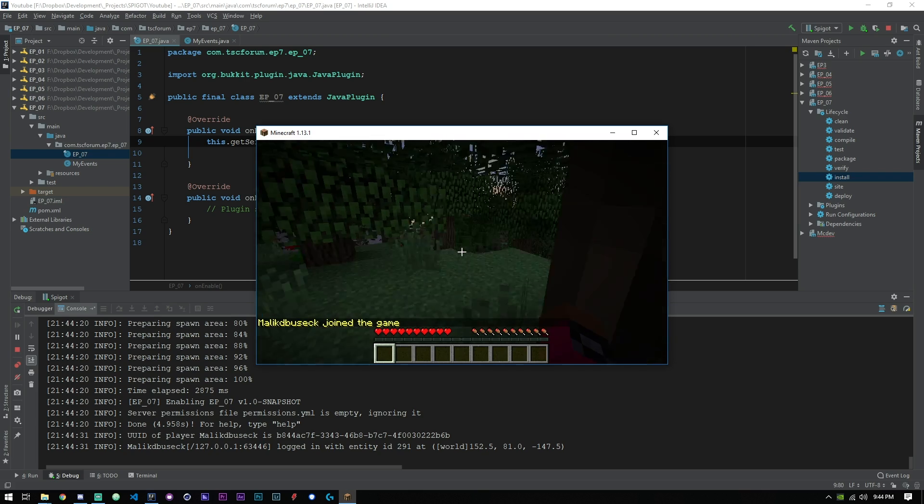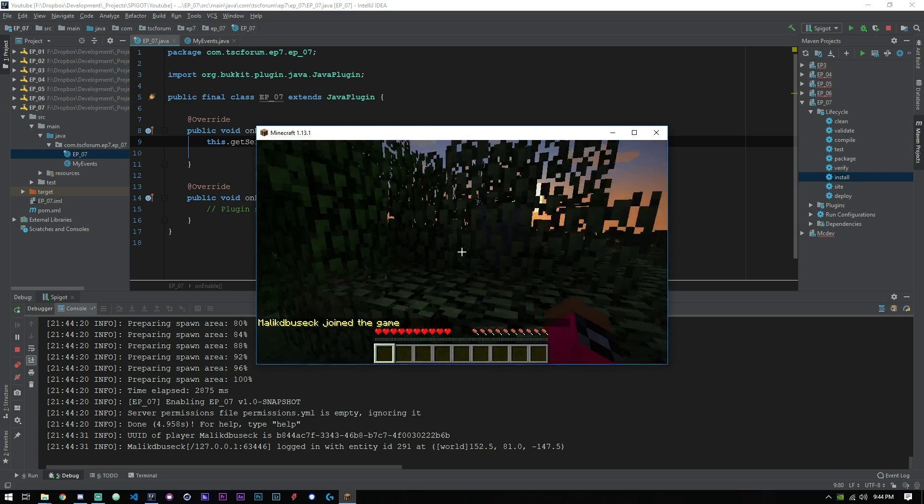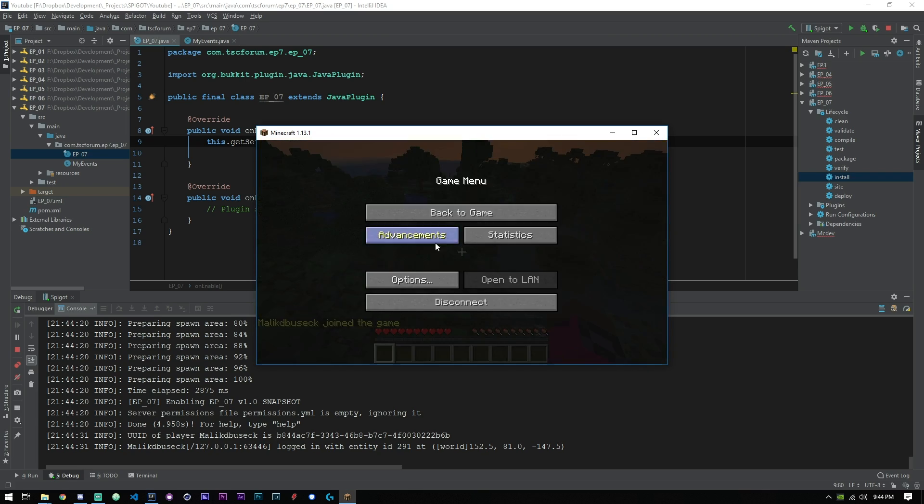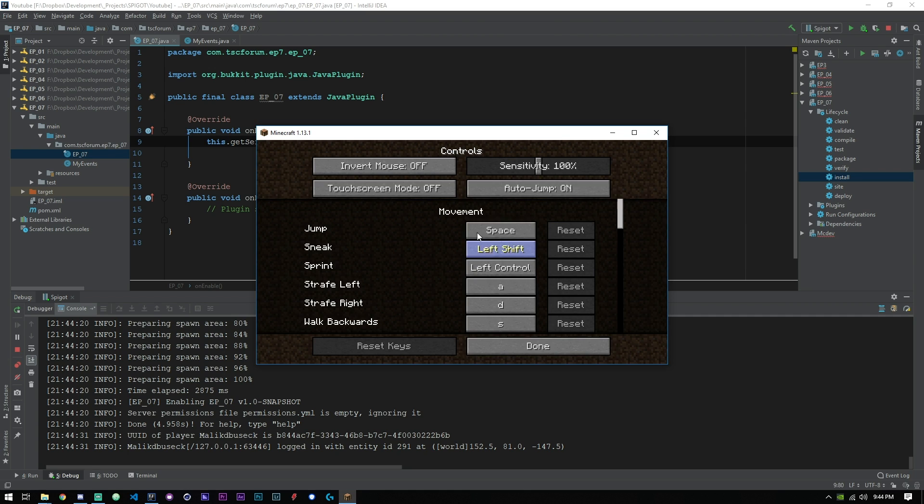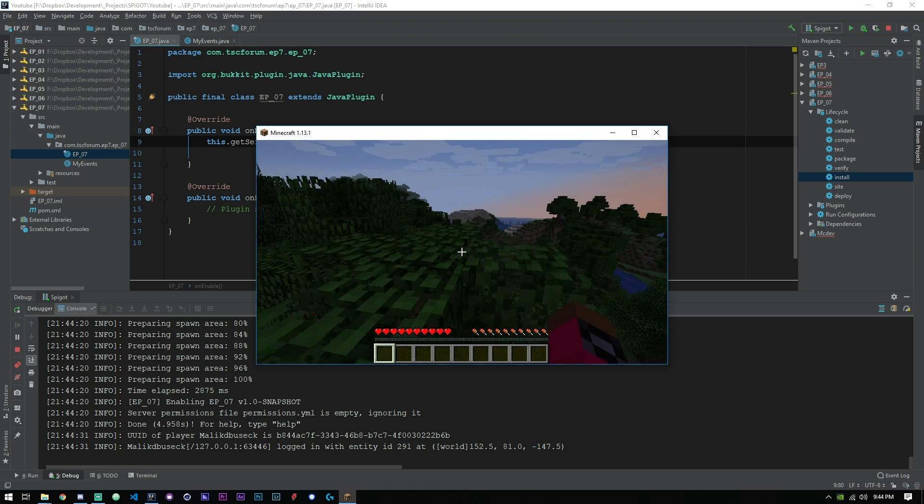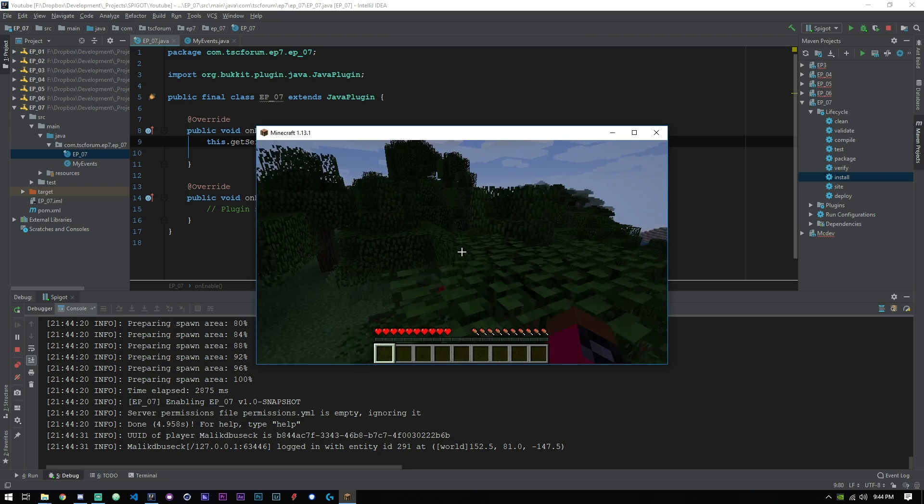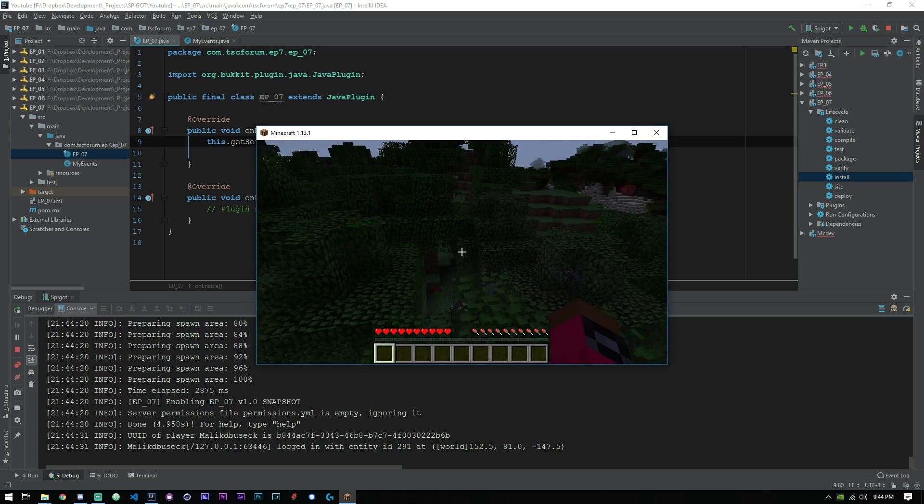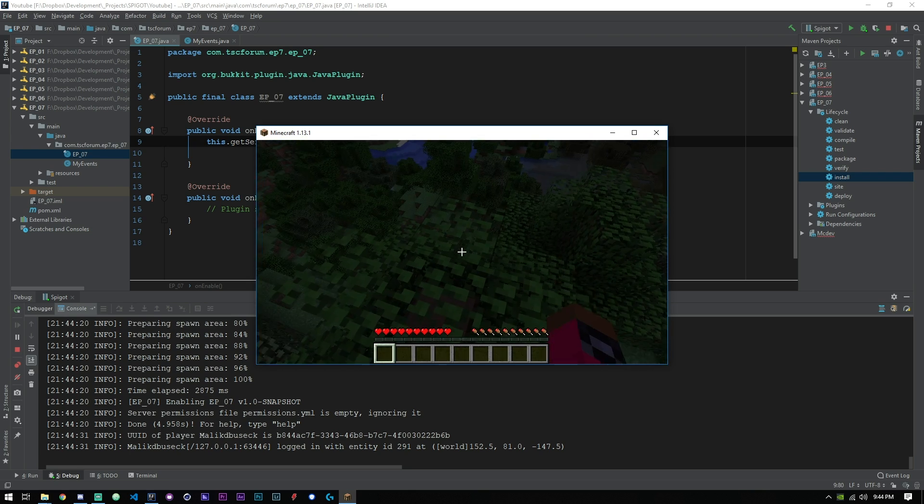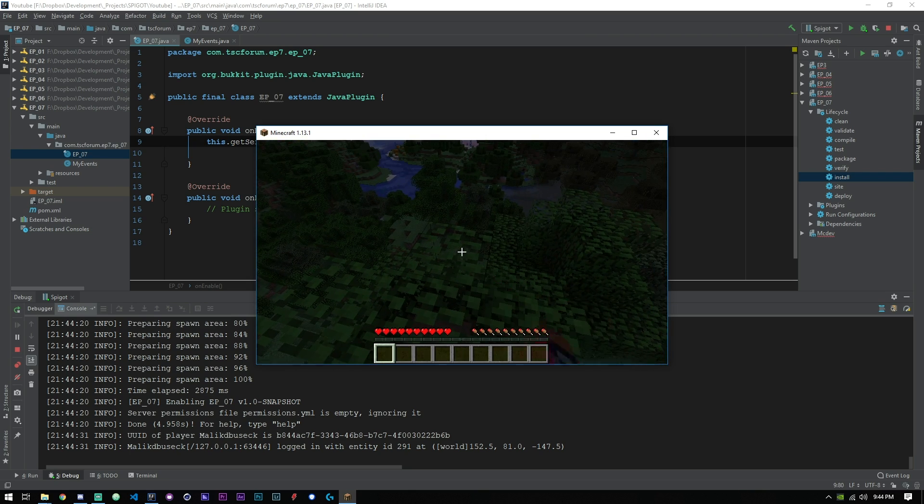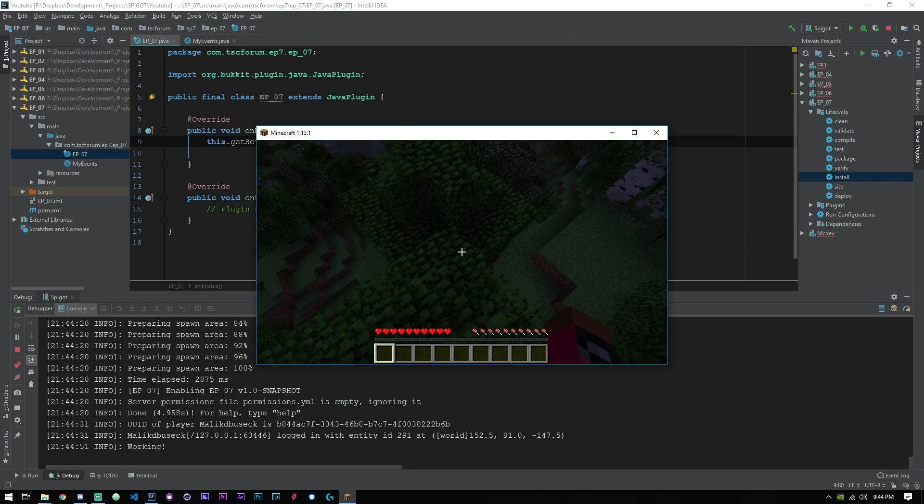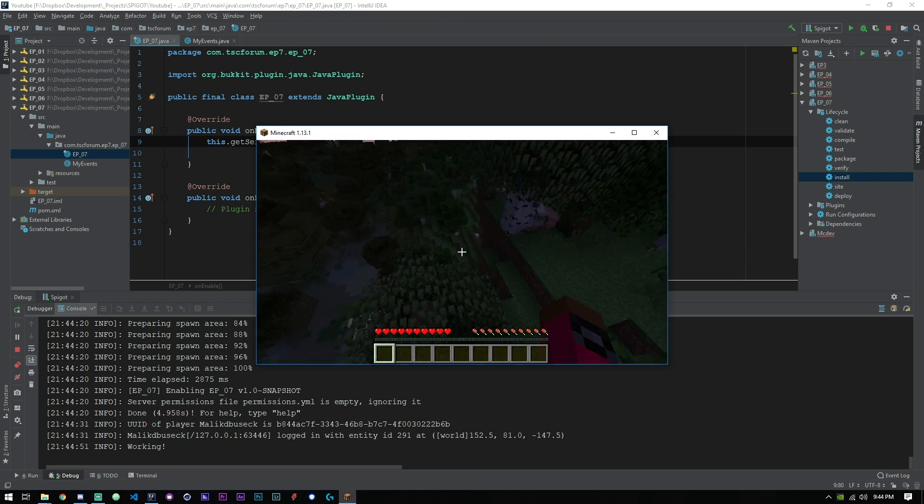Okay, so we are in game and you can hear all the sheep going. Let me just fix my controls here quick, turn that off. Yes I use shift to jump in Minecraft, I don't know why but I do.